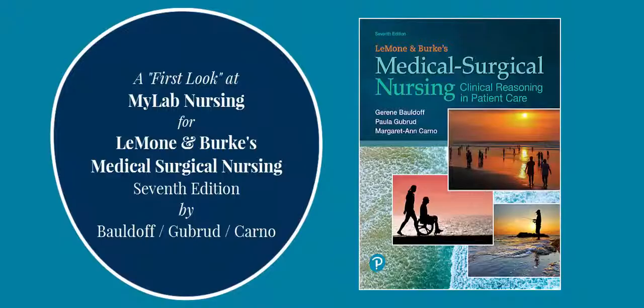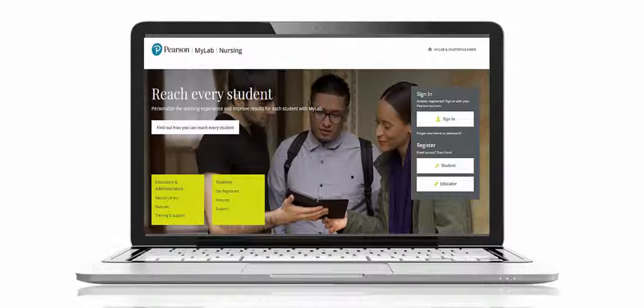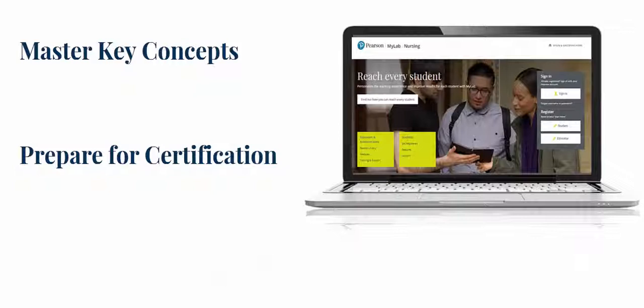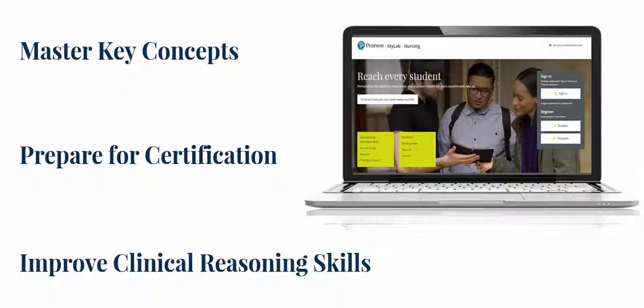Welcome to MyLab Nursing for Baldauf's Medical Surgical Nursing 7th Edition. MyLab is a dynamic digital platform from Pearson that reinforces content and encourages self-remediation. MyLab Nursing is focused on helping students master key concepts, prepare for the NCLEX RN exam, and improve their clinical reasoning skills.